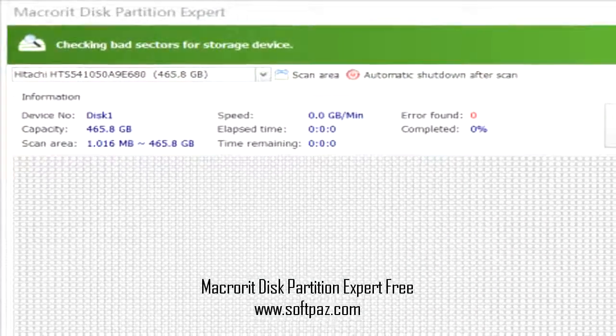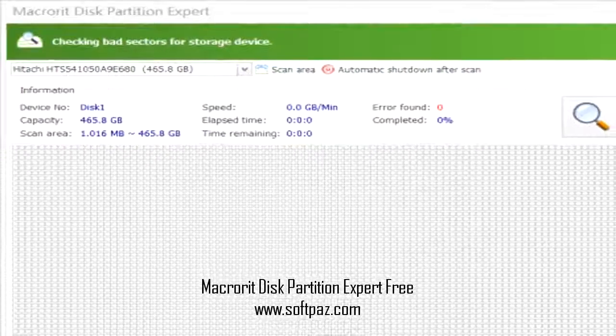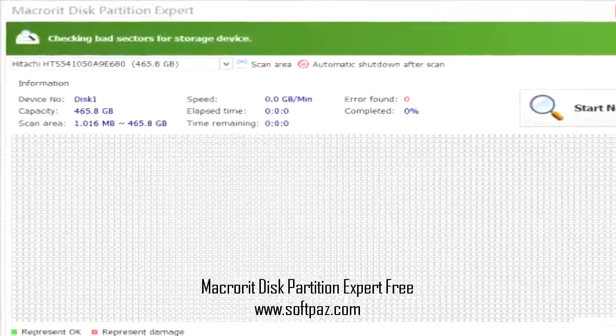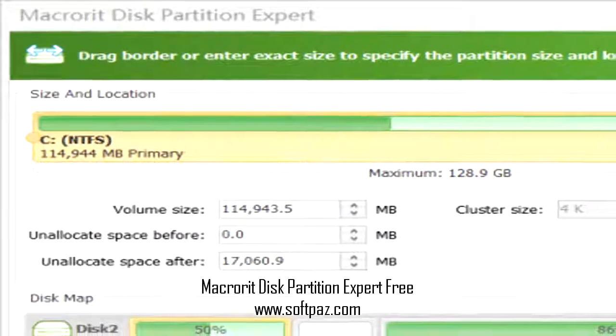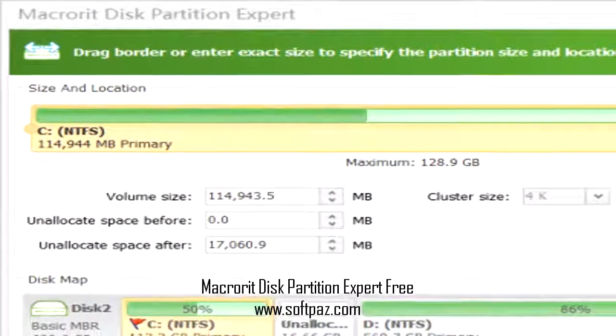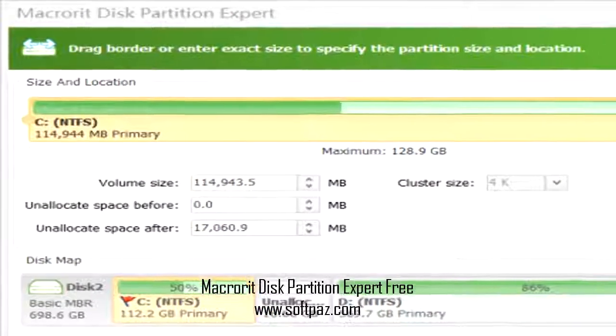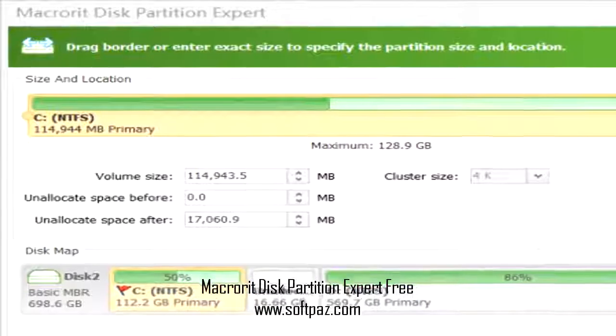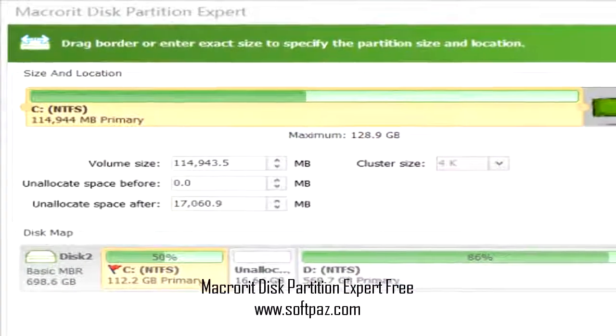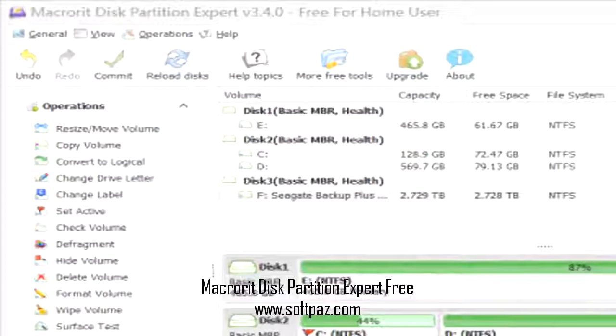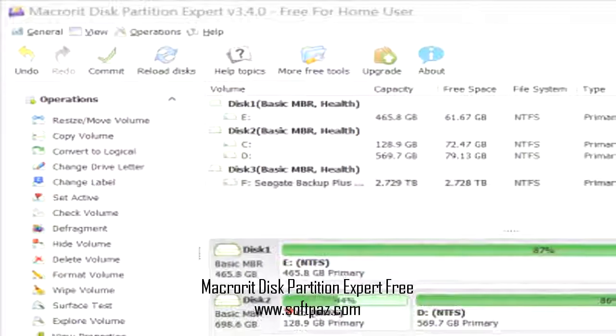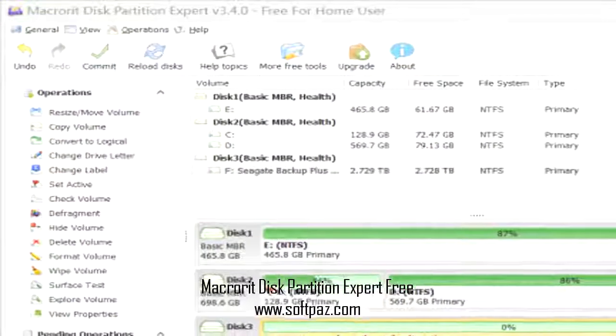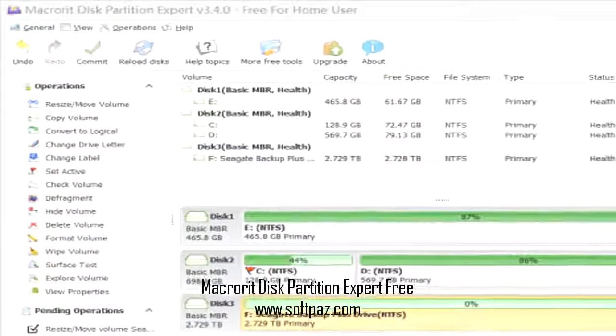What's new in this version? Version 4.3, Linux EXT2/EXT3 file system display support. You can read this review, add your own review, or download Macrorit Disk Partition Expert free from SoftPaz in the link in description. Have a good day.